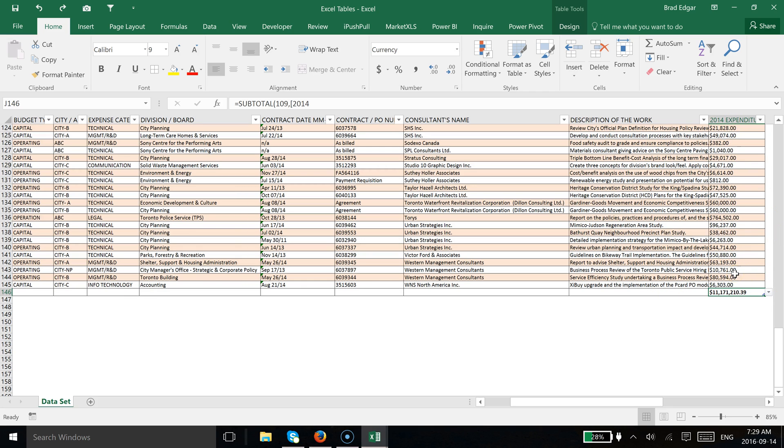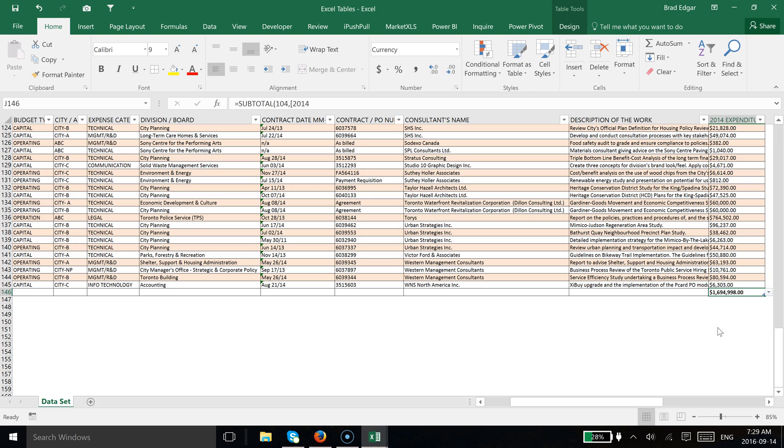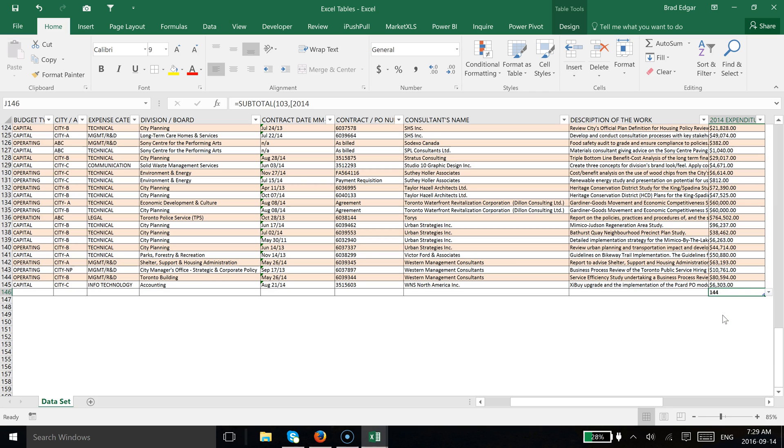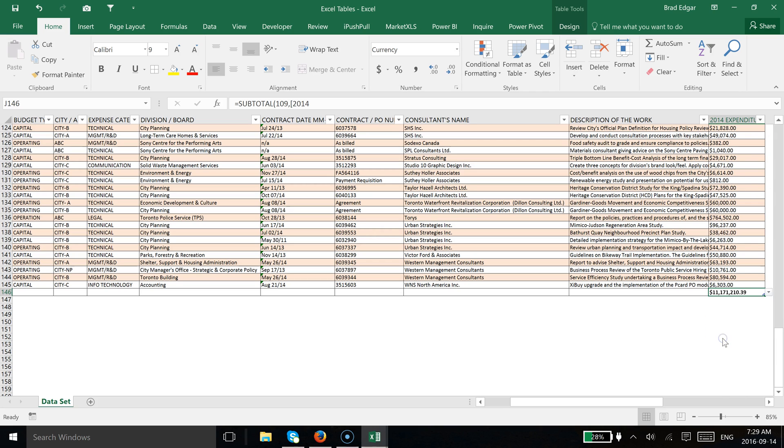If you selected and wanted to find what the max was, you would say that the max that we spent is 1,694. You can switch the formulas accordingly. If you just wanted a count of total records, you'd see that it's 144, but in this case we want the whole sum or the subtotal of what the entire expenditures were for 2014.